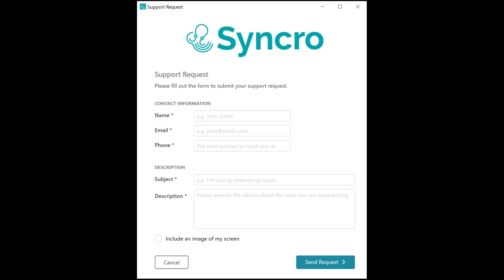Agent contact forms are part of the Syncro agent's notification tray icon functionality. So effectively, besides the completely customizable tray icon itself, you also have a fully brandable contact form for opening support tickets as well.